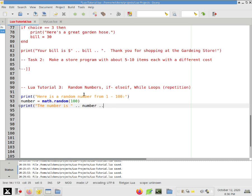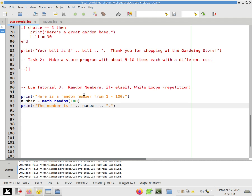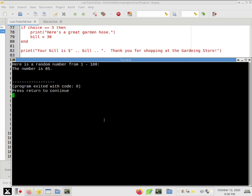And let's fix that. Capital H. Whoa, we don't want that. That's a back quote. Let's try this and see how it works. Here's a random number from one to a hundred. The number is 85. I was not expecting 85. So that's good.